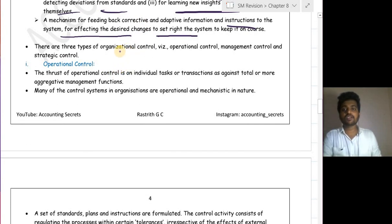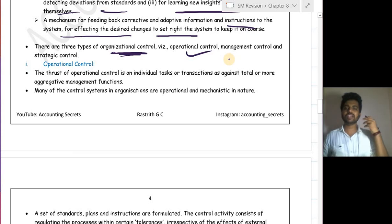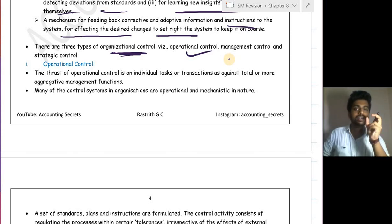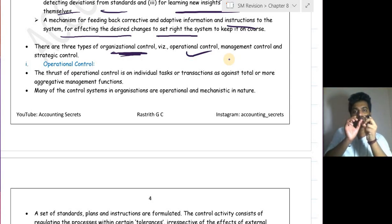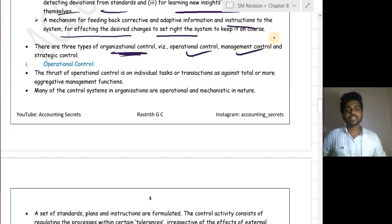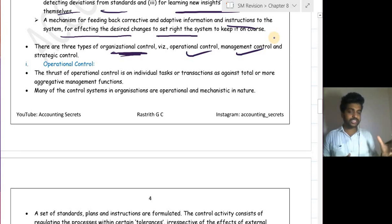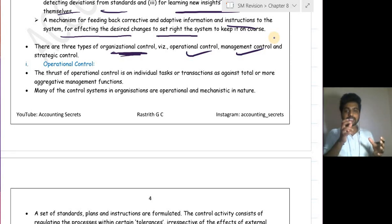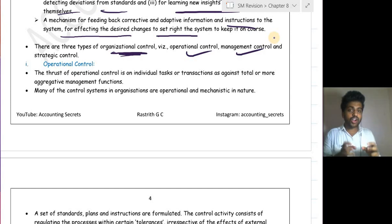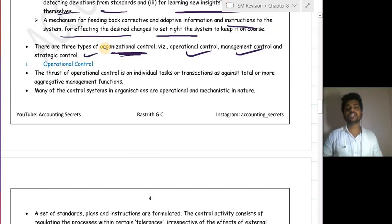There are three types of organizational control. Operational control involves controlling day-to-day activities based on function — for example, production targets and deviations. Management control involves ensuring that resources are obtained and used effectively and efficiently to accomplish organizational objectives. Strategic control involves controlling your strategy — checking whether your strategy is on track.